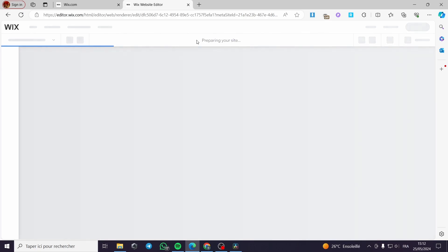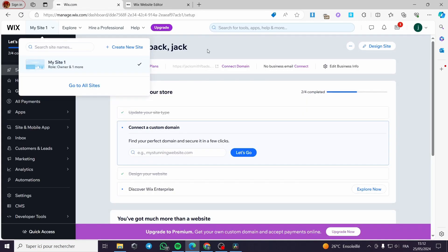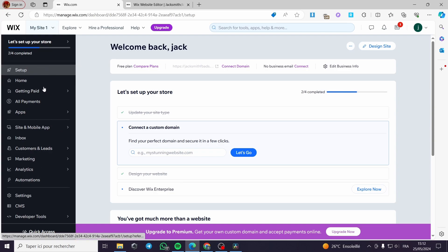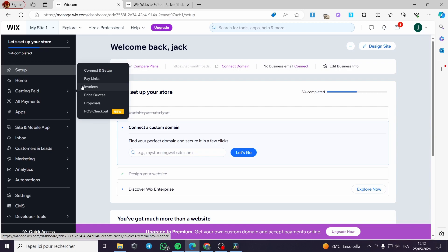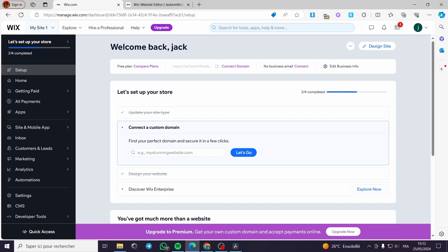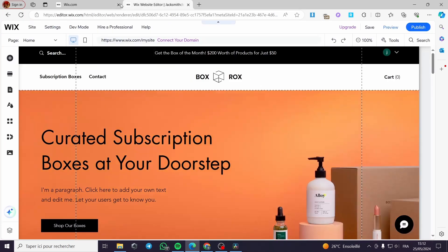The website editor will take a short time to load depending on your internet speed. For those who don't know how to work with Wix, it is very simple and self-explanatory. You have a sidebar menu that contains a lot of options — for example 'Get Paid' which includes payment links, invoices, price codes, proposals, and POS checkout, which is a new feature.